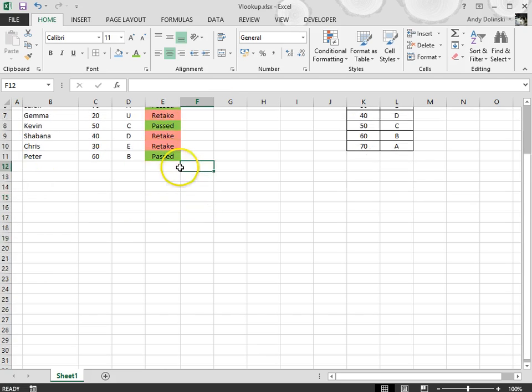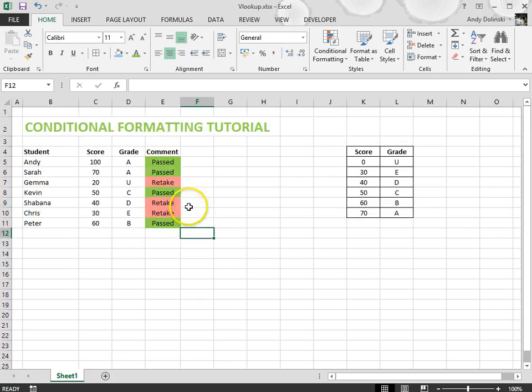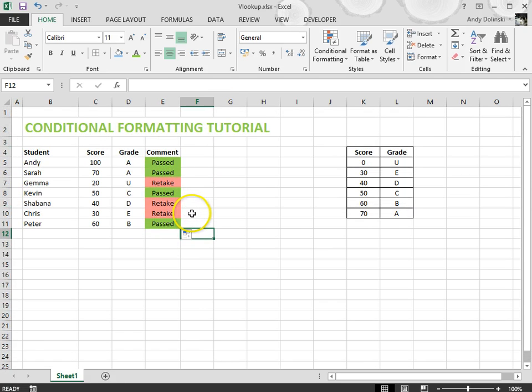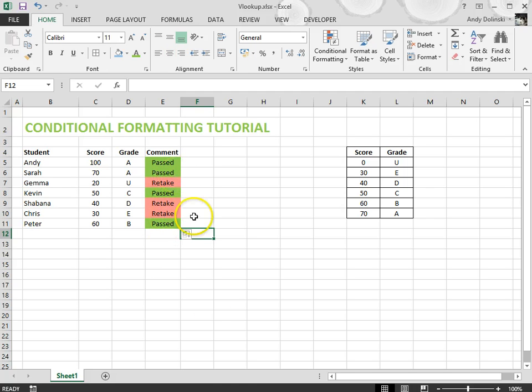And I can see now from here that I have got four passes and three retake students very easily. And that's it, that's the end of this tutorial.